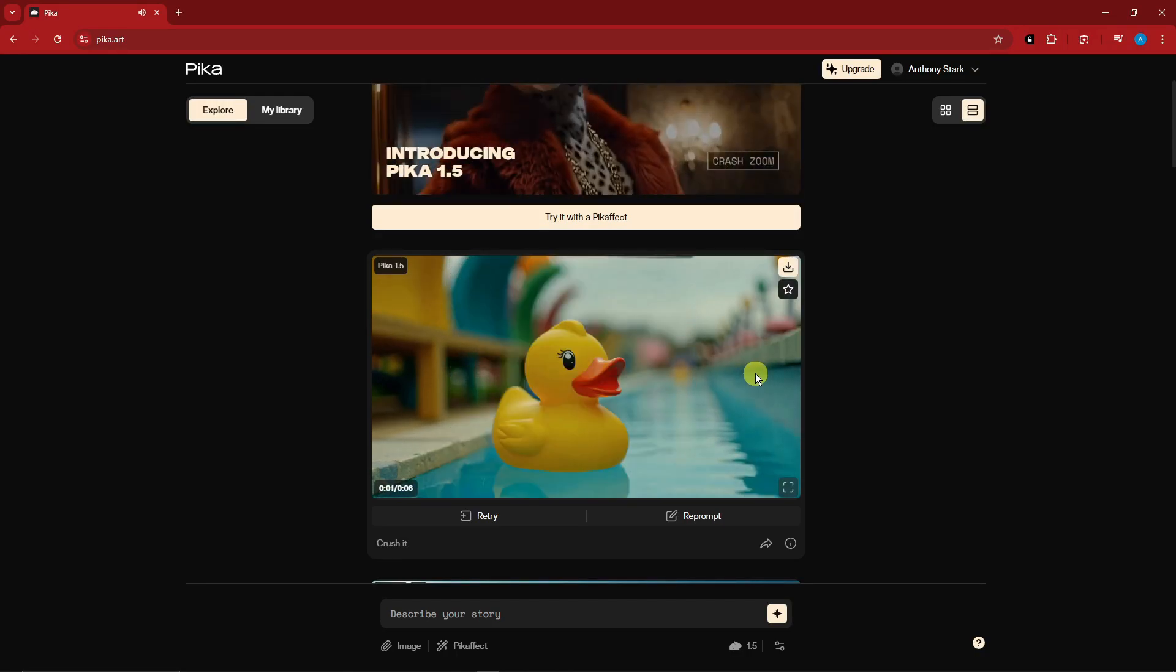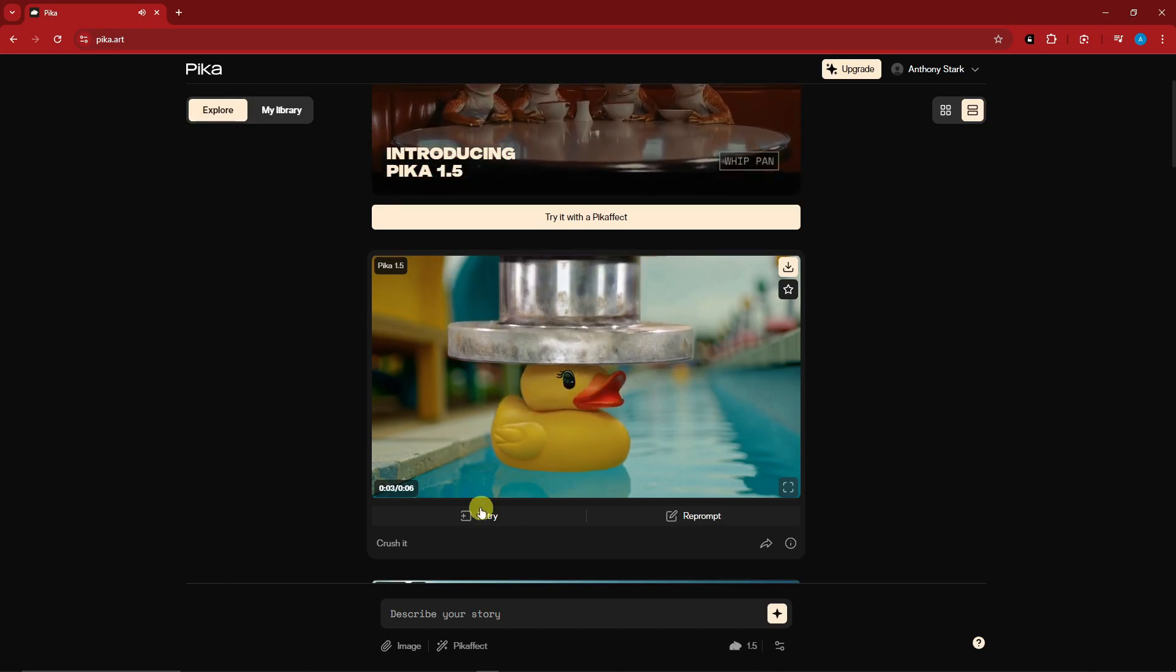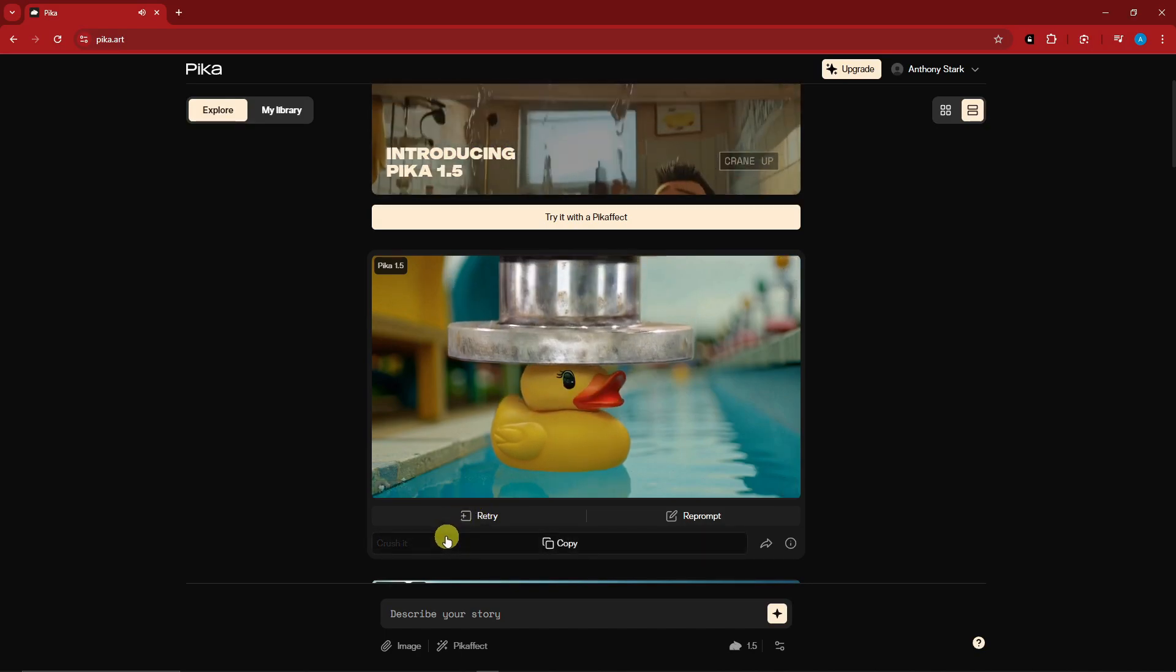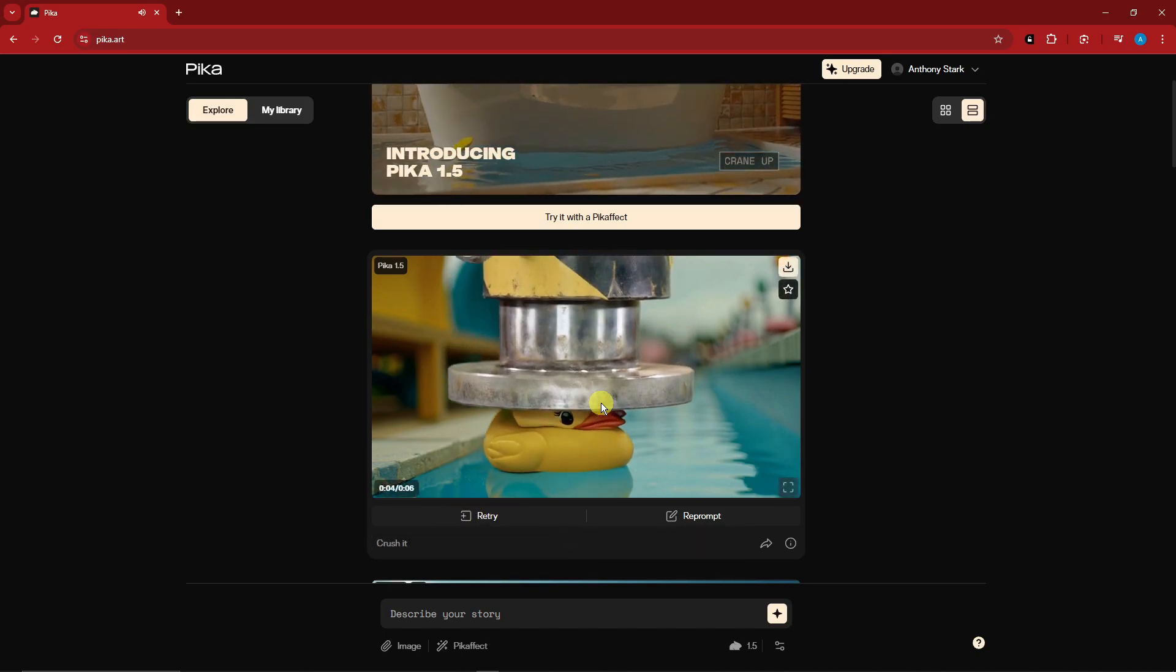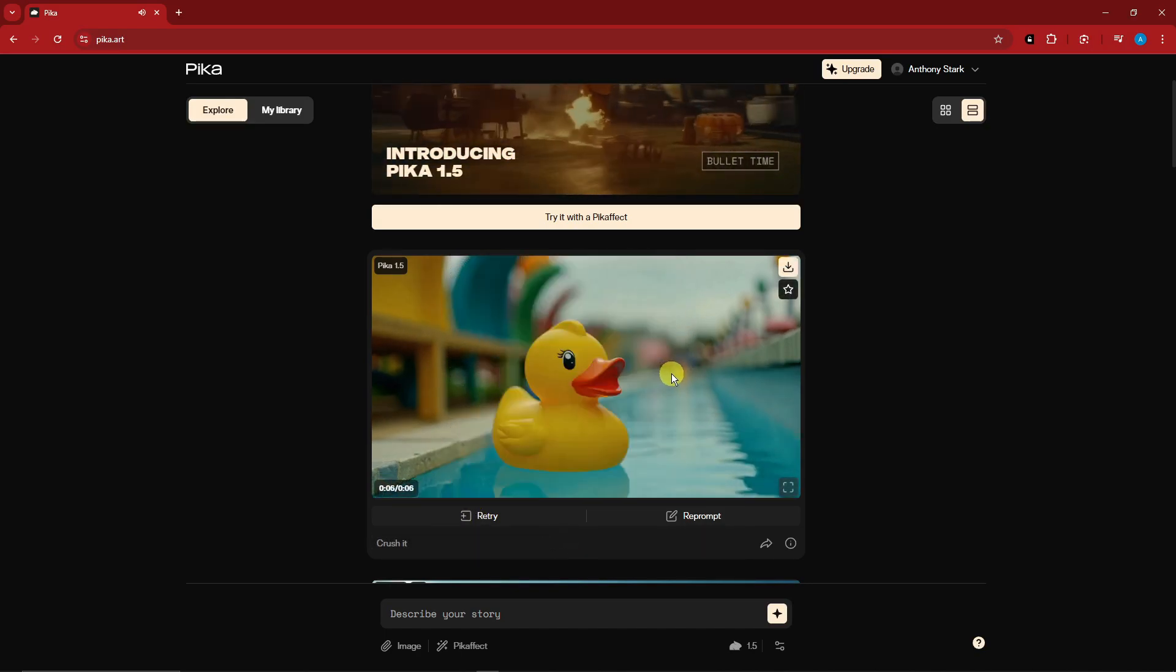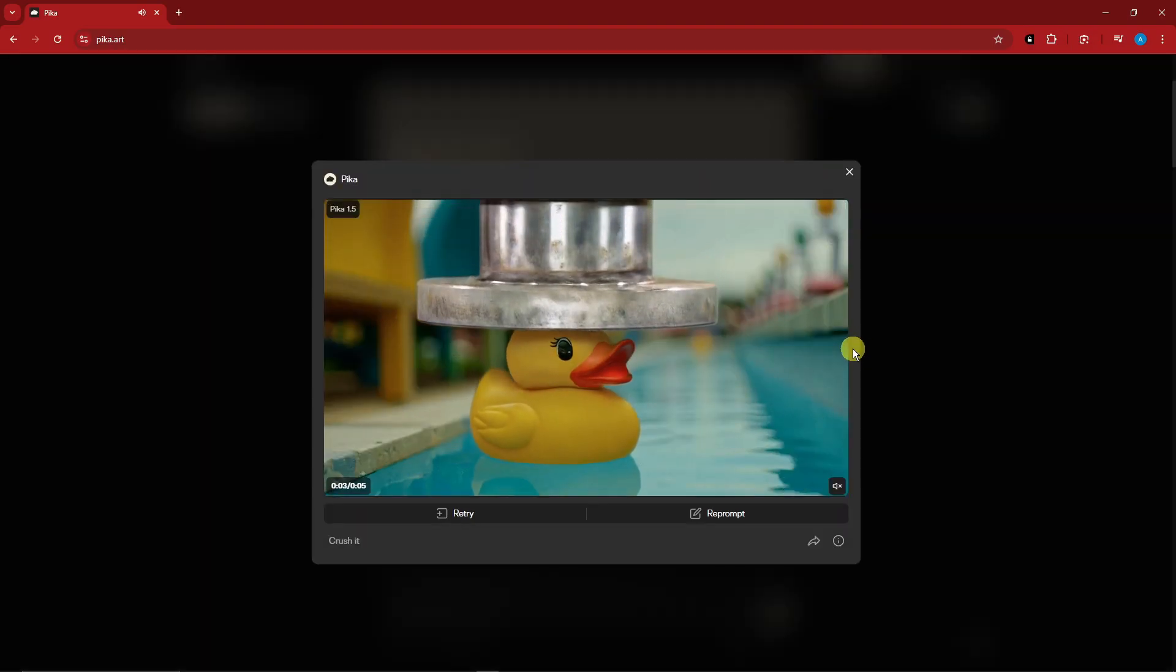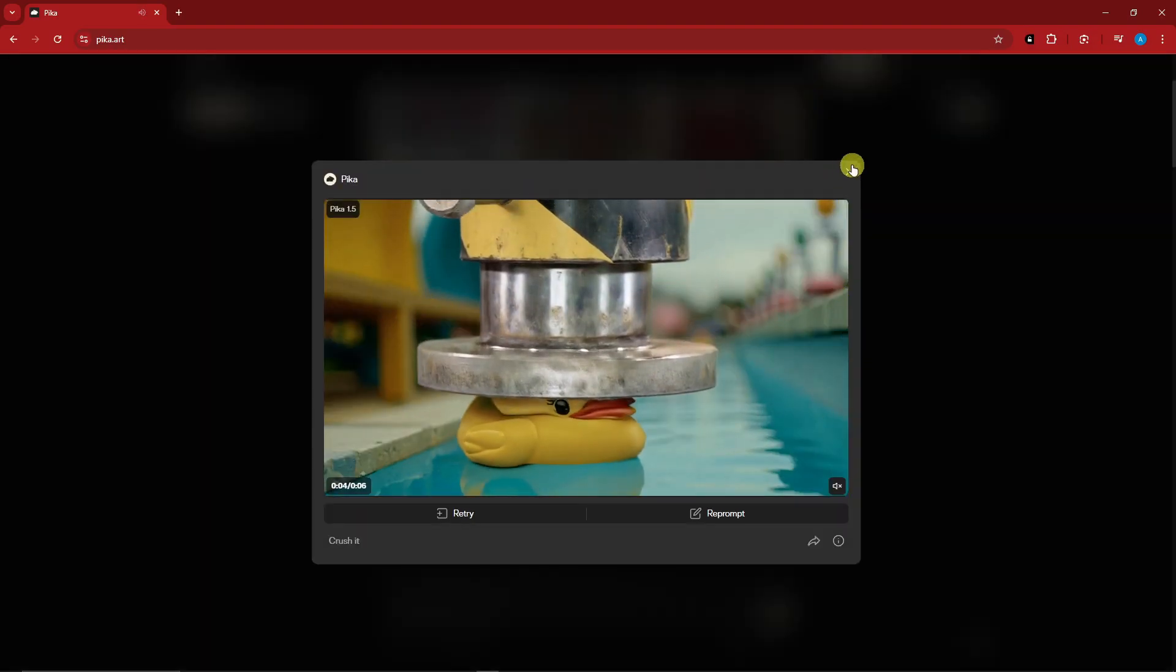What it did is from the photo it crushed the duck. It's basically like that. So you upload the photo and then just type crush it or just apply the Pika effects, and that is going to be the result. Let me just fullscreen right there, and there we have it.